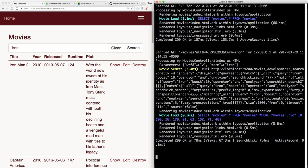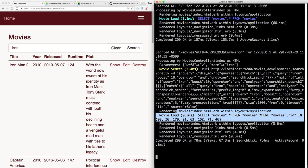And while this may not increase your speed for your application for a smaller set of records, if you start getting millions of records, this will provide a much faster search.